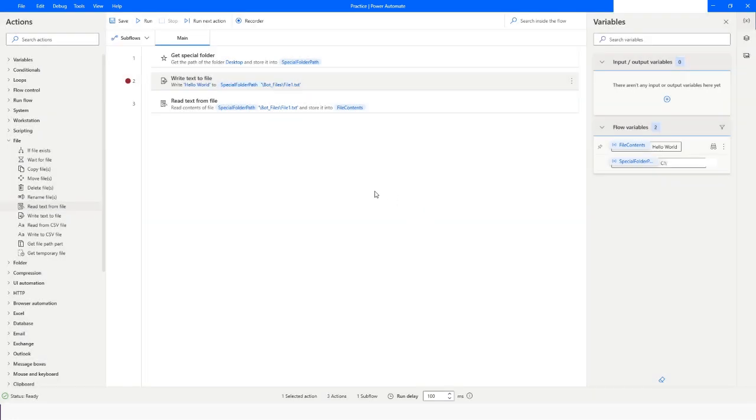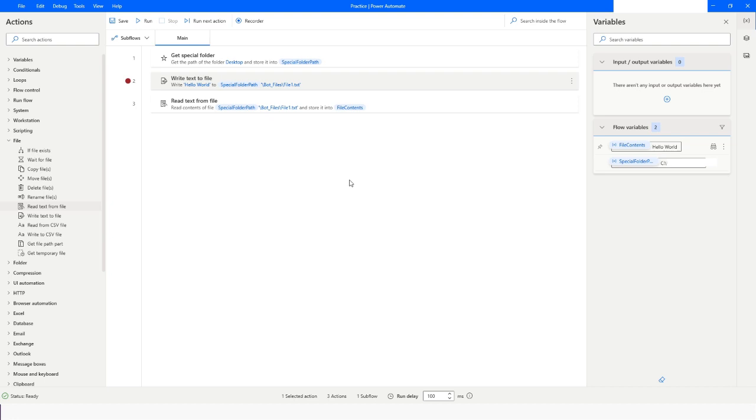This is how you can read and write data from text files in Power Automate Desktop. If you like this video, please click the like button and subscribe to my YouTube channel. If you have any questions, please post them in the comment section. Thank you for watching, have a great day!